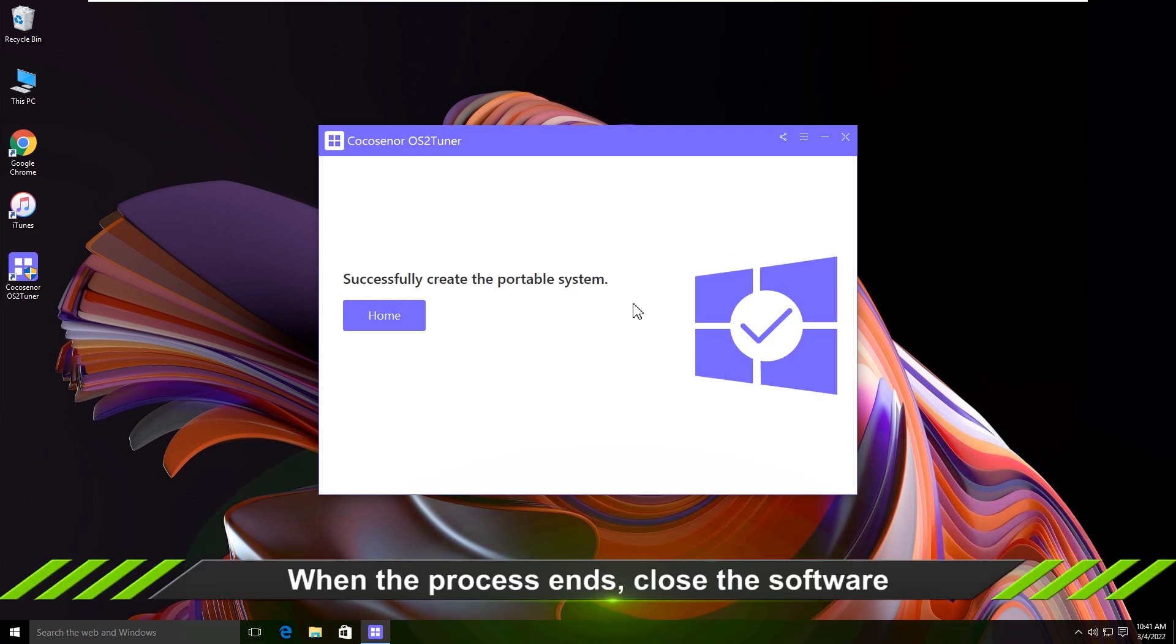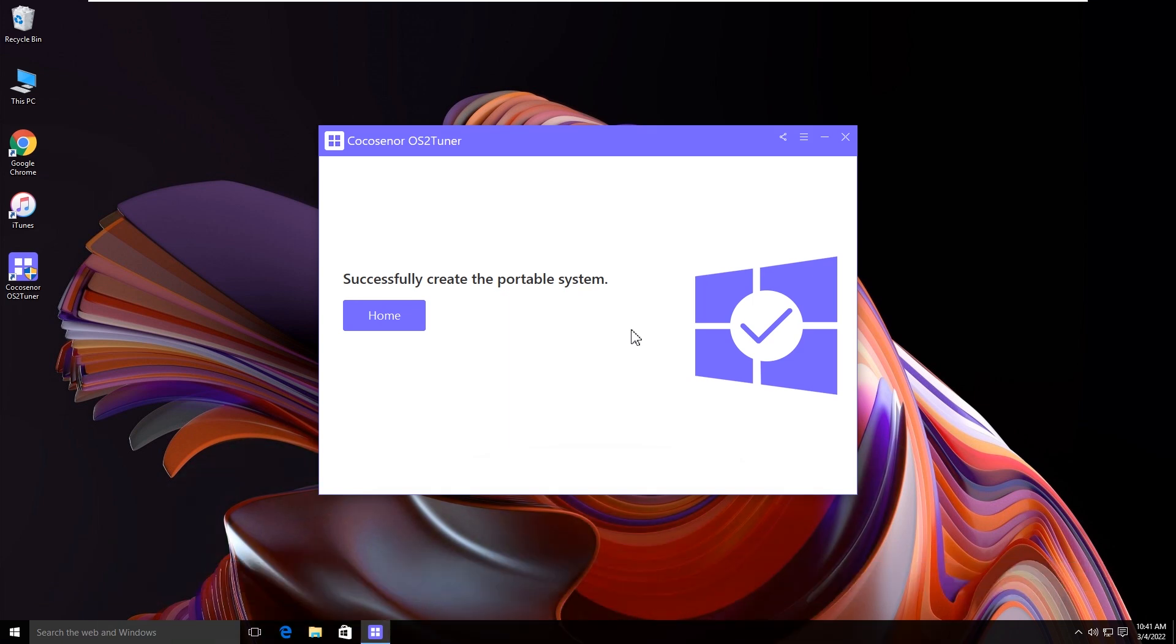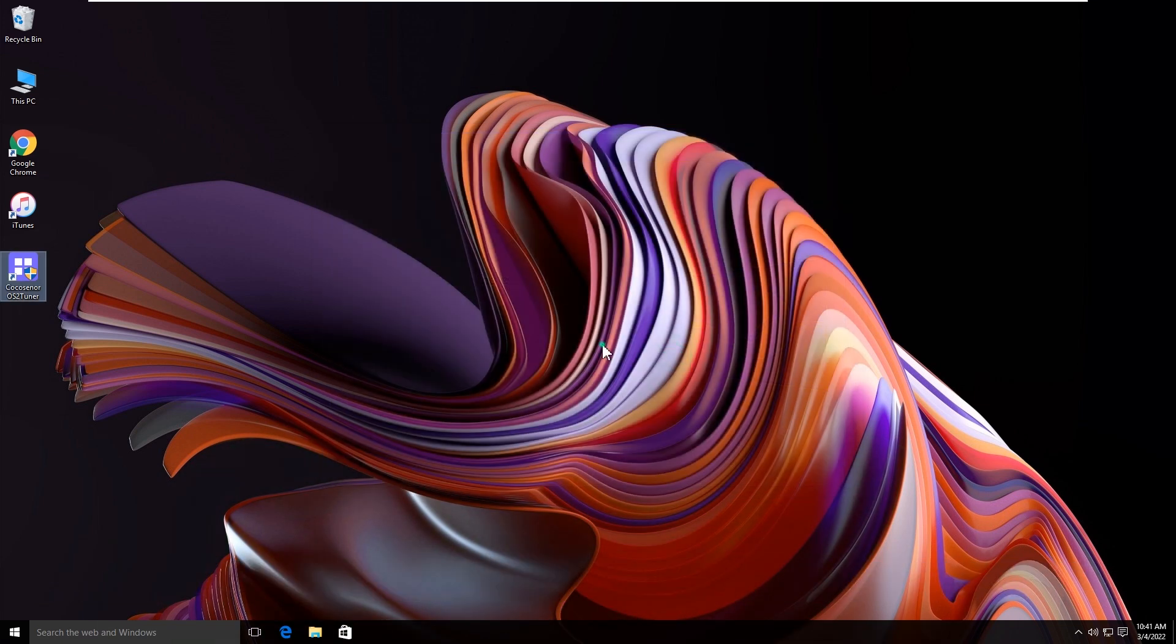Minutes later, the portable system is burned into the USB. You can boot any Windows computer with the USB and then run the clean Windows OS.